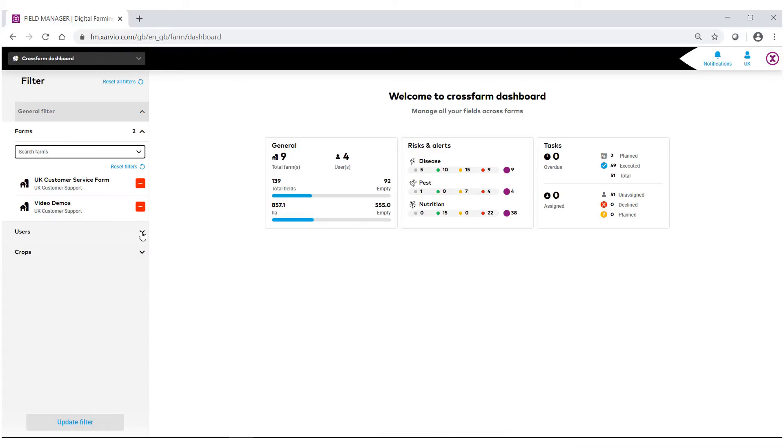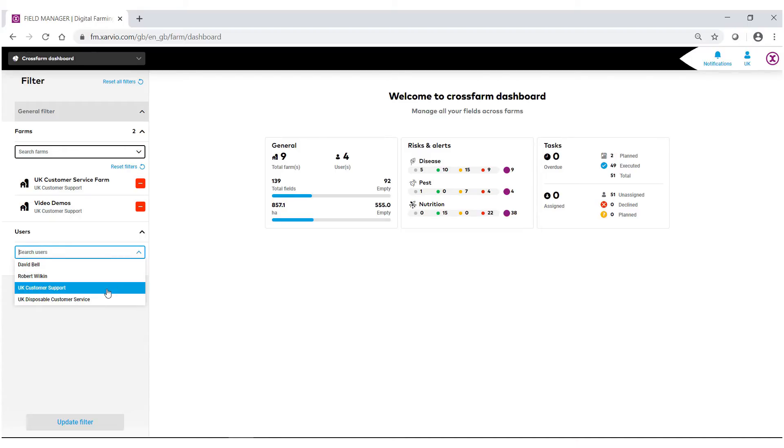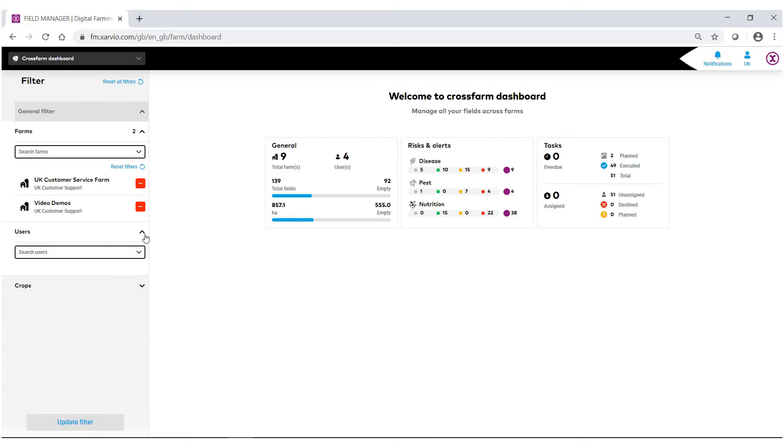From here I can also add any particular users I want to look at. So if you have anyone else using this field or has access to these farms, you can select users in there. And as well you can look at crops.